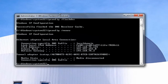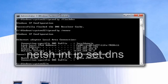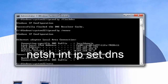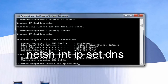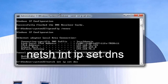Now that that one is out of the way, type in netsh space int space ip space set dns — so again, netsh int ip set dns — then hit Enter on your keyboard.